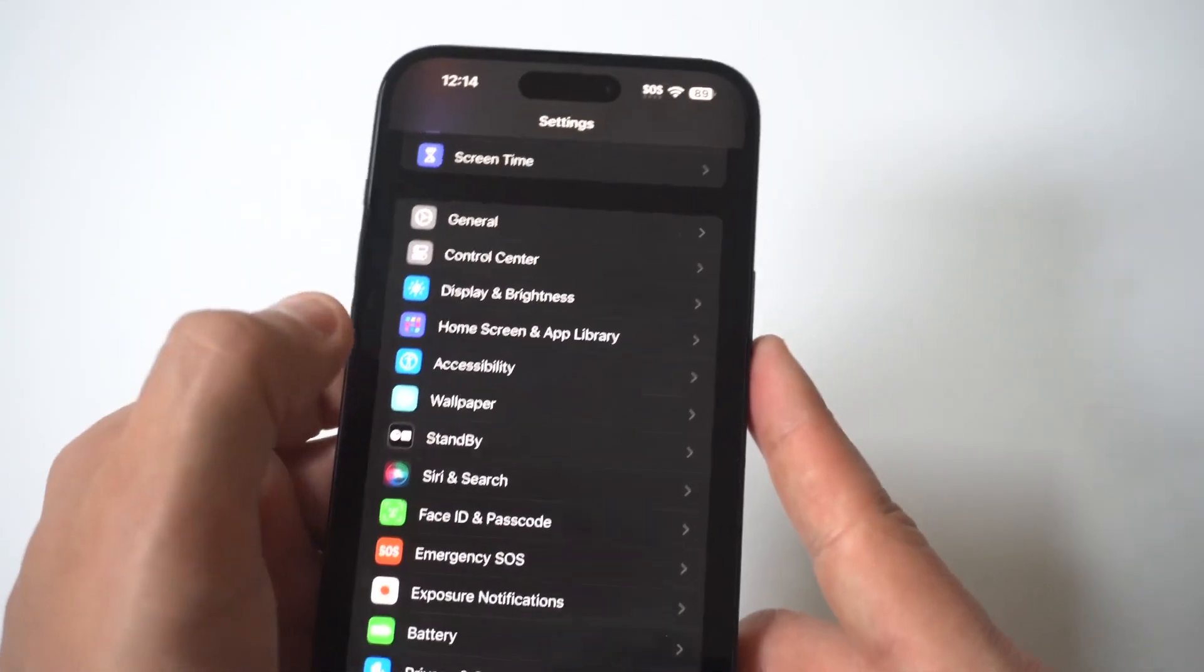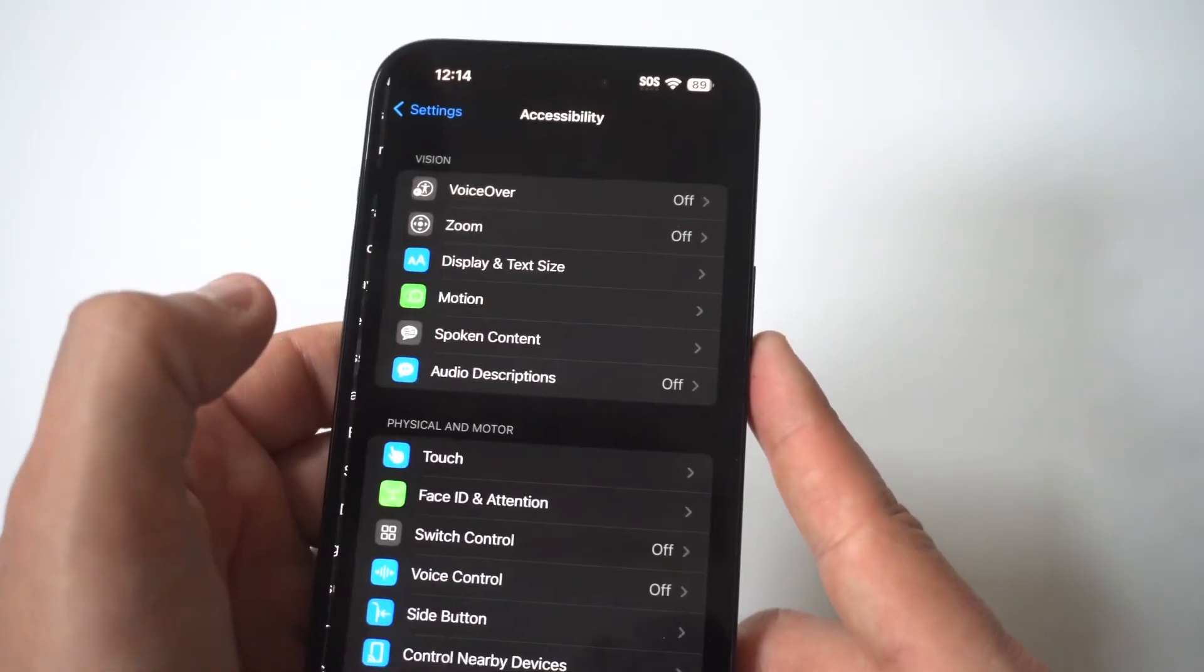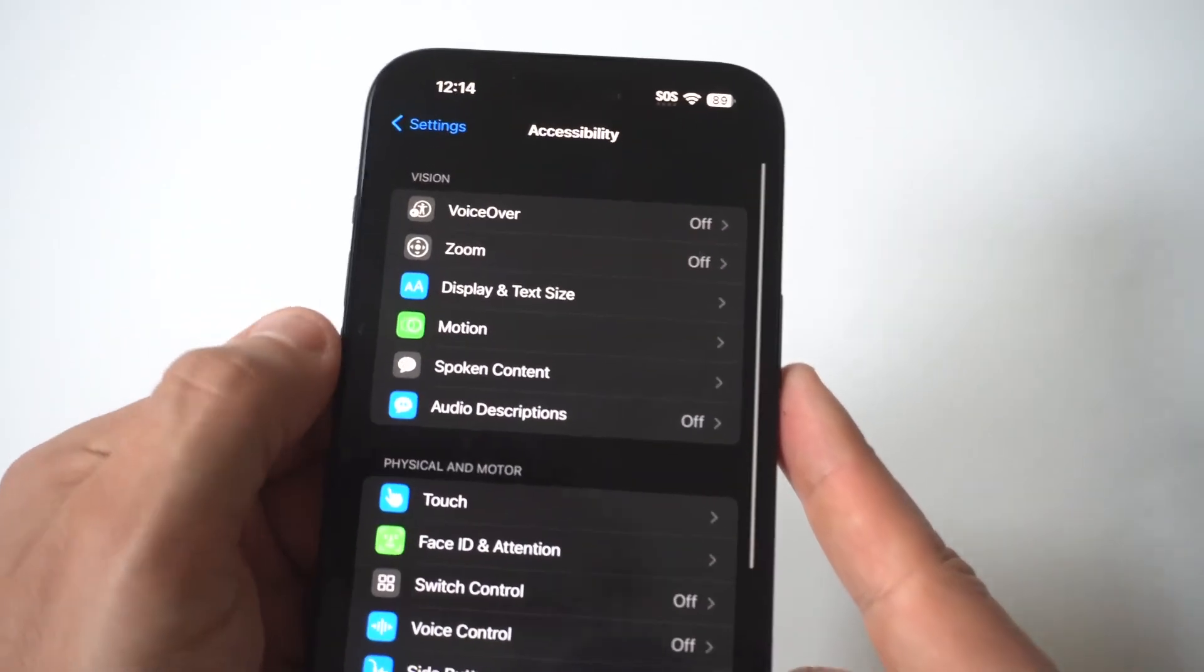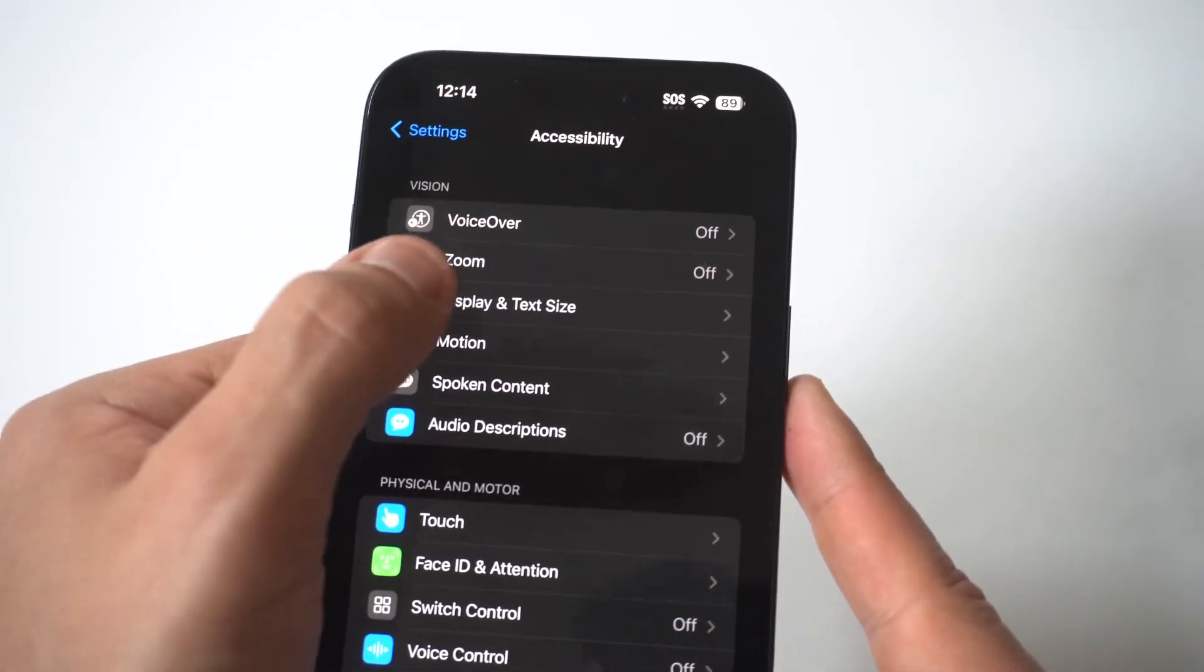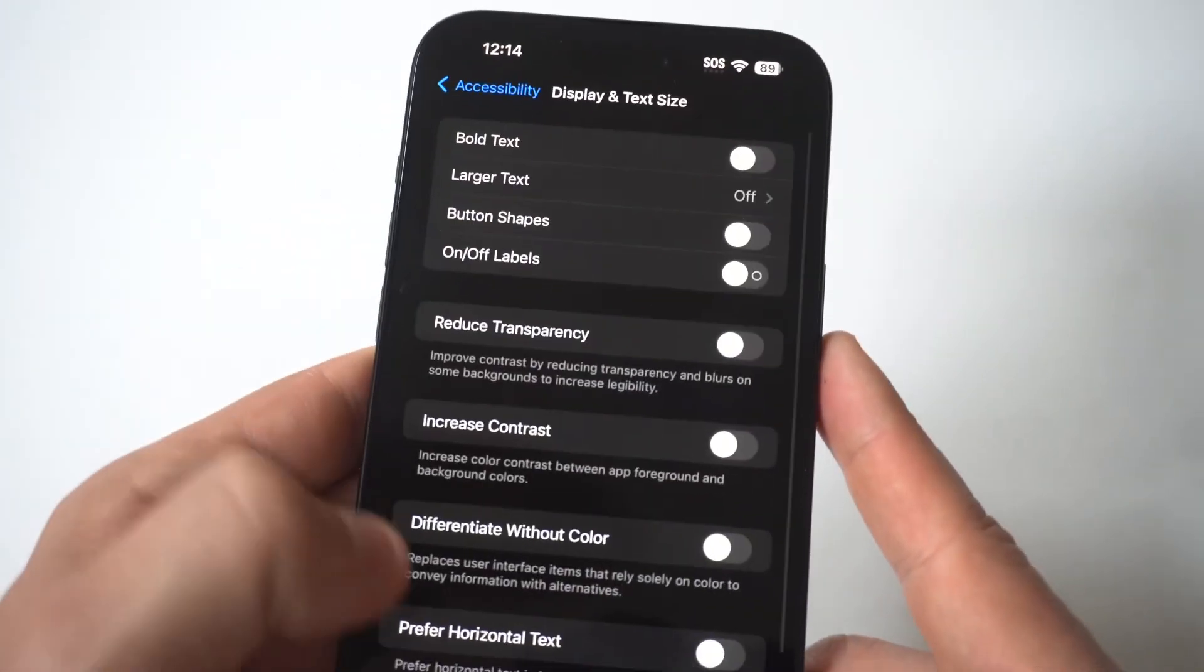what you want to do is go into your settings, and then click on accessibility. When you click on accessibility, you're going to see a display option. Click here,